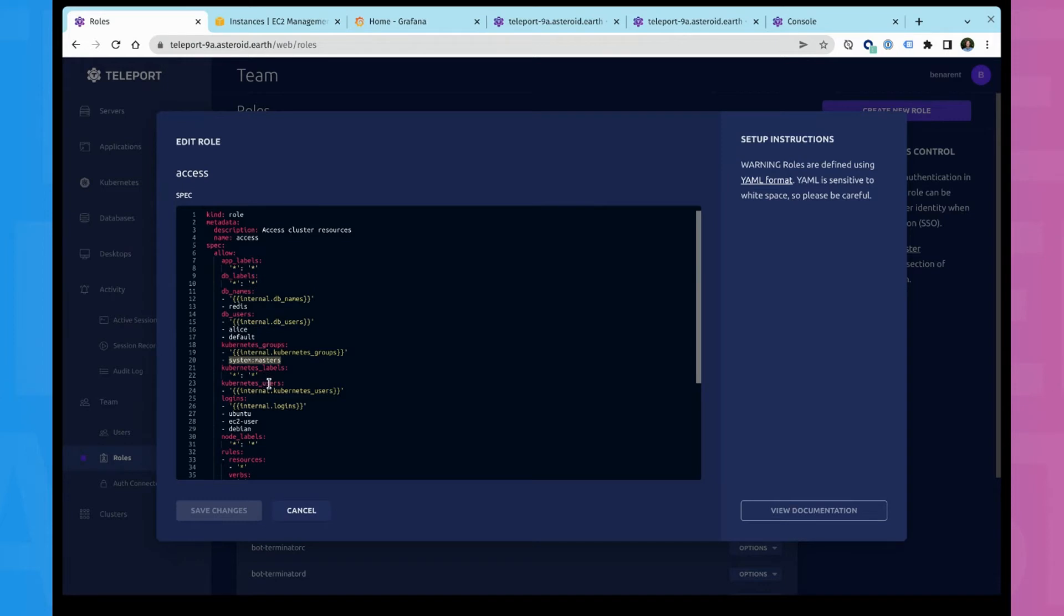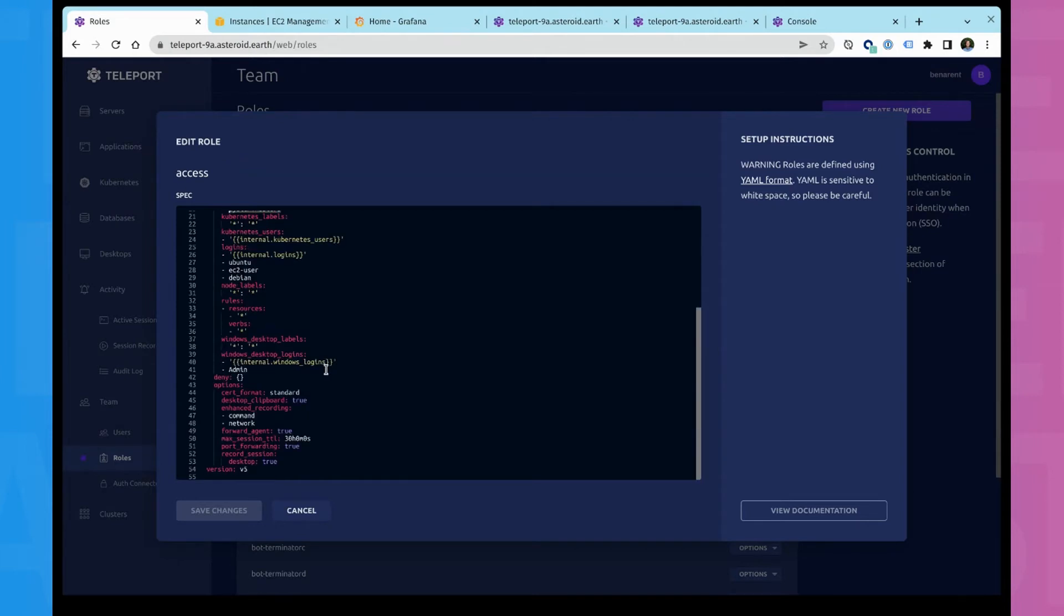In the background, this is all backed by short lived certificates. So the kube config that you get is like a native kube config. But instead of being a long lived kube config, the kube config only provides access for however you define. So mine, it's 30 hours.